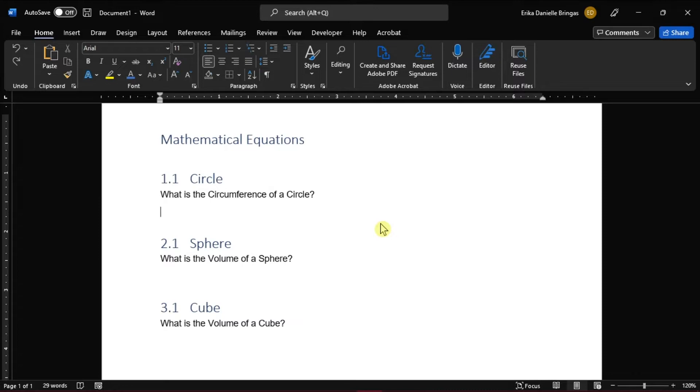First, you have to open Microsoft Word and open a new document or the document you're working on. Then we have to make a template where we will place the equation and its label.